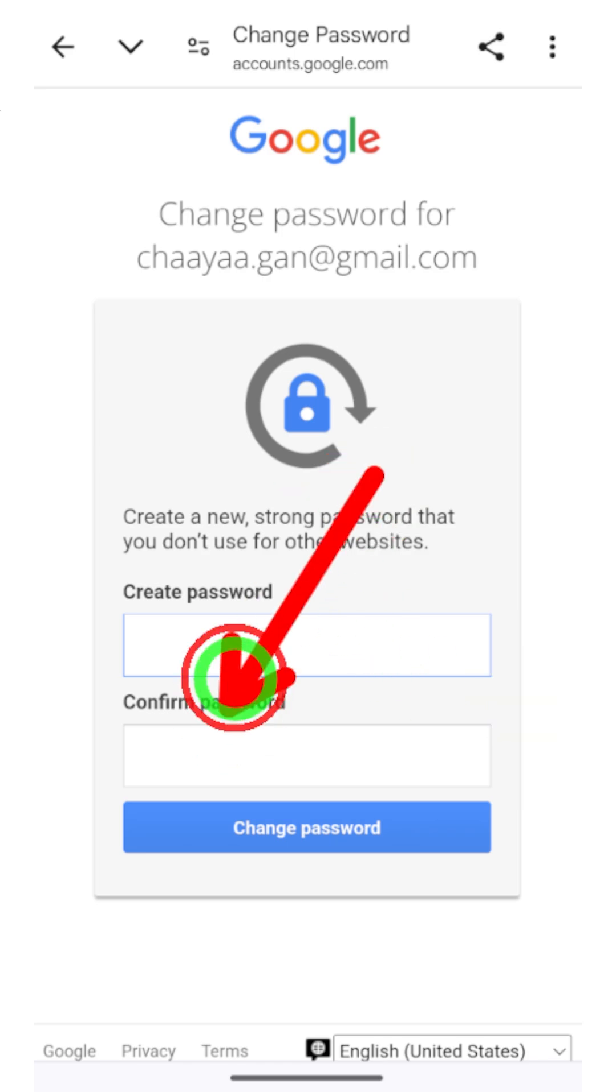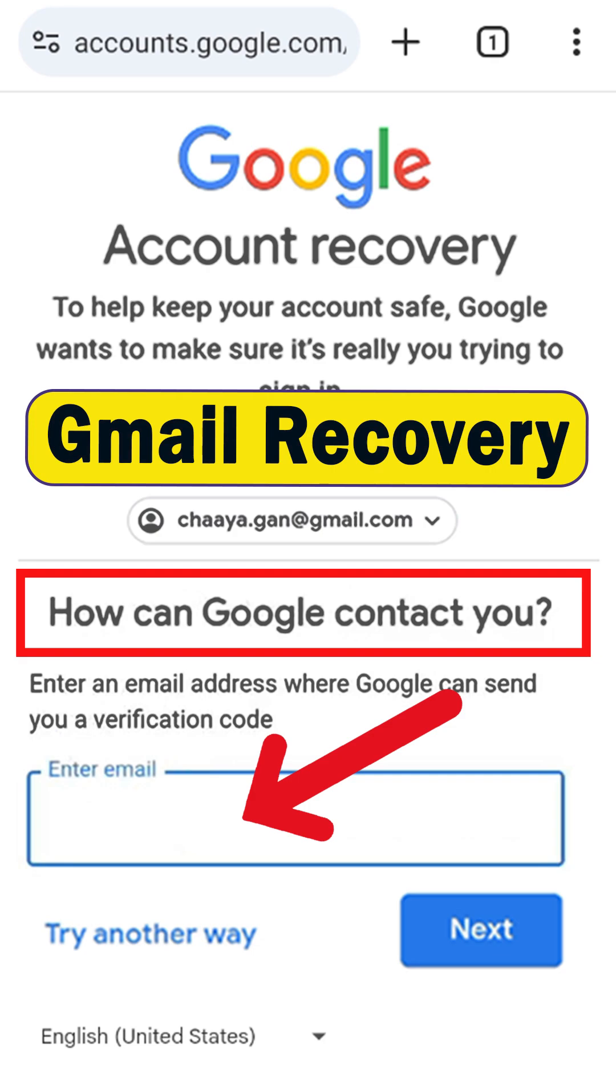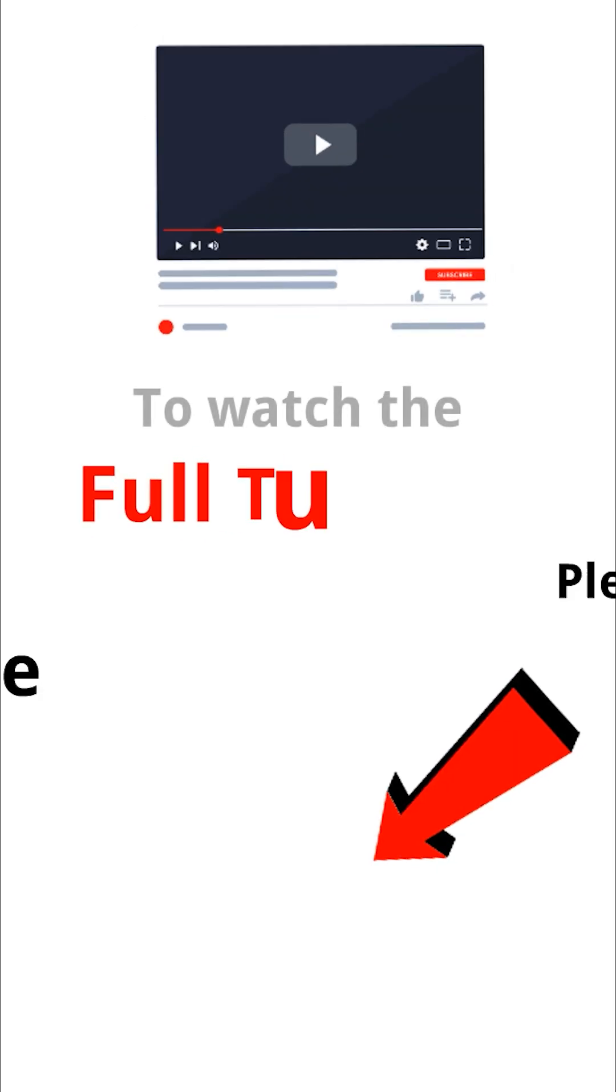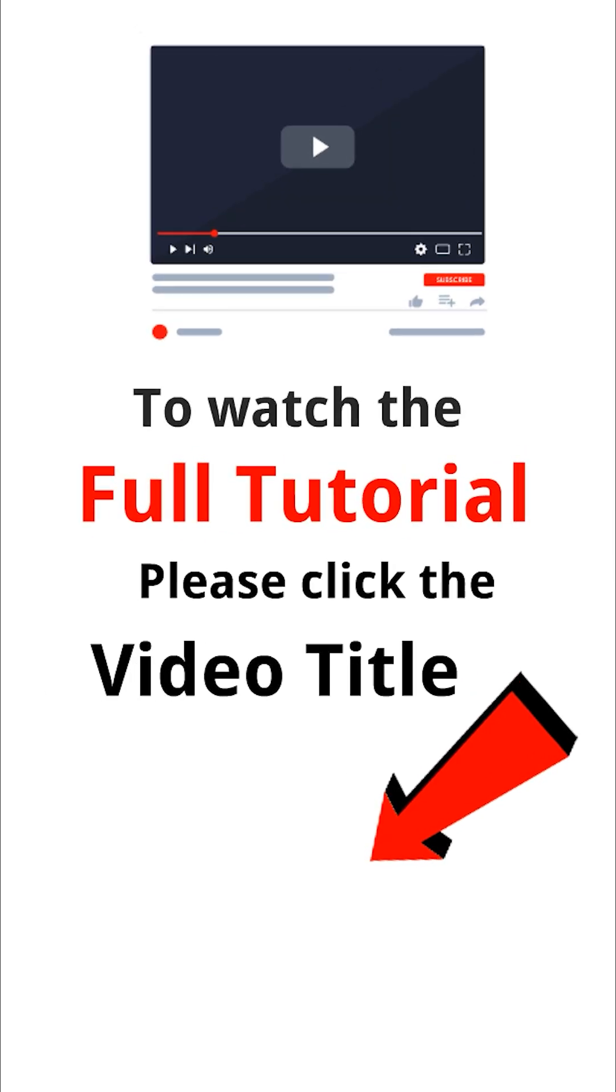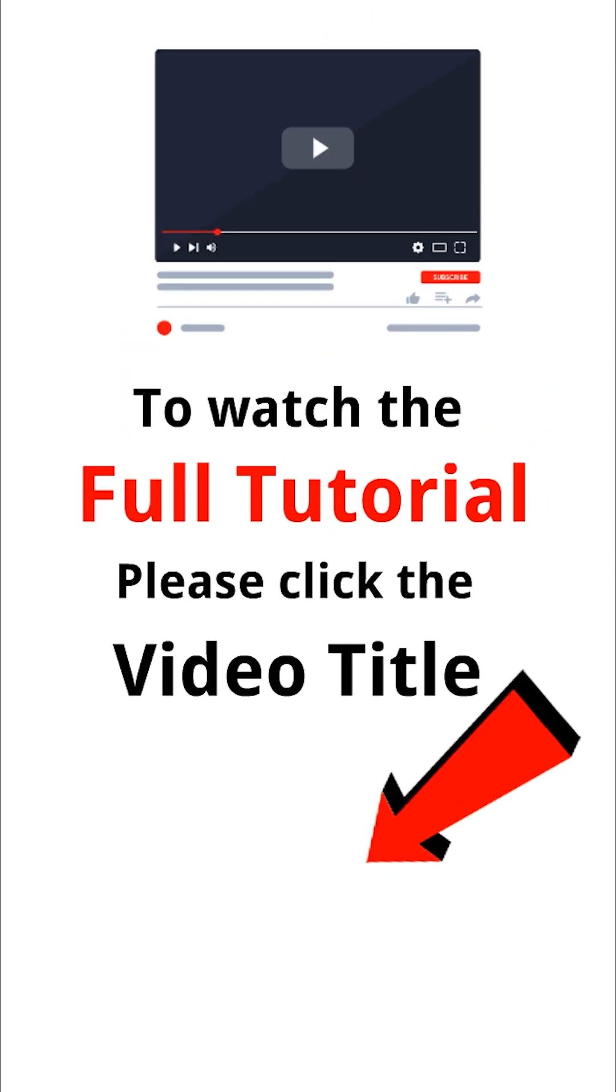I highly recommend you to click the video title in the bottom left corner. In the full video, I have shown you how to recover your account without getting any error later.